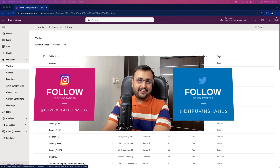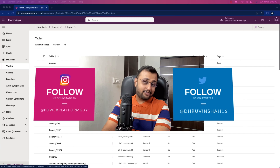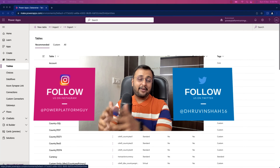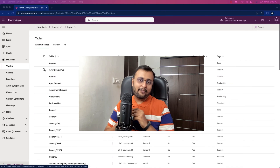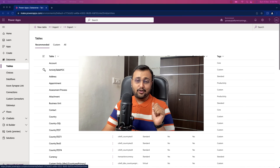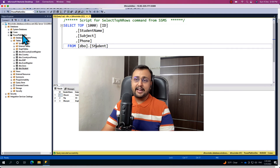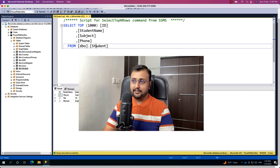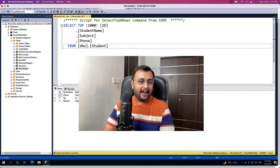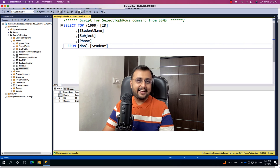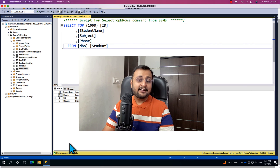A virtual table is a custom table in Microsoft Dataverse that has columns containing data from external data sources. For example, if I have a SQL Server database with a student table, I can create a virtual table for student which is directly connected with SQL Server — you don't need to load this data into Dataverse. It is directly connected to your external data source.